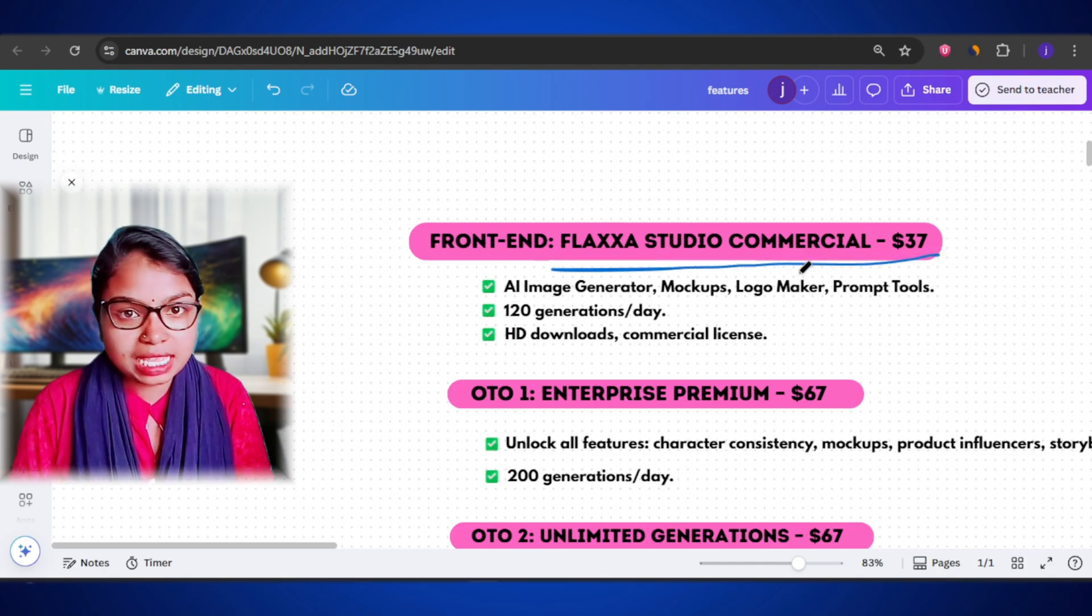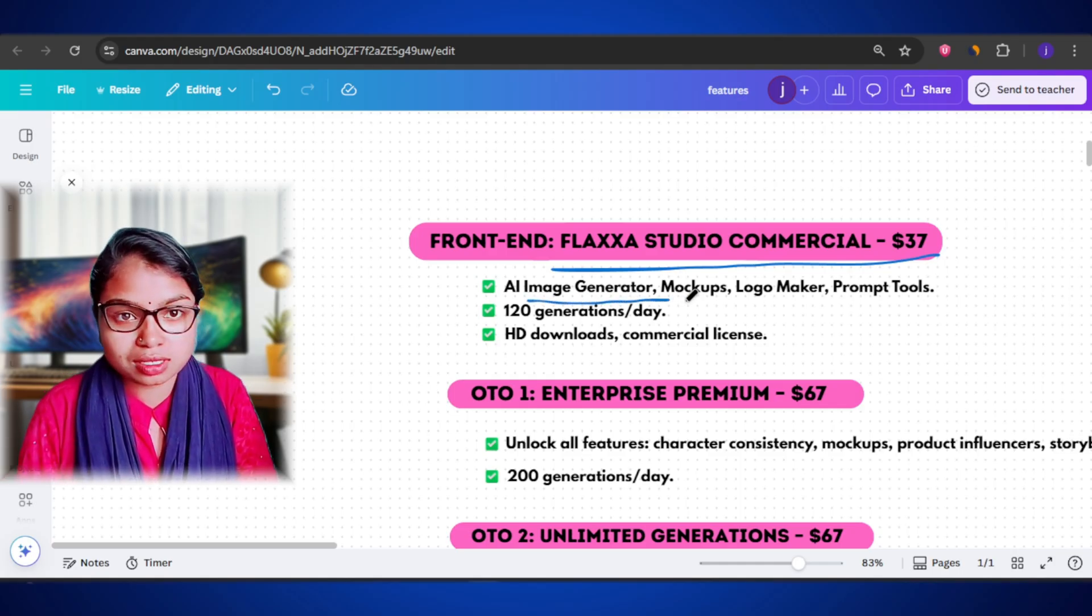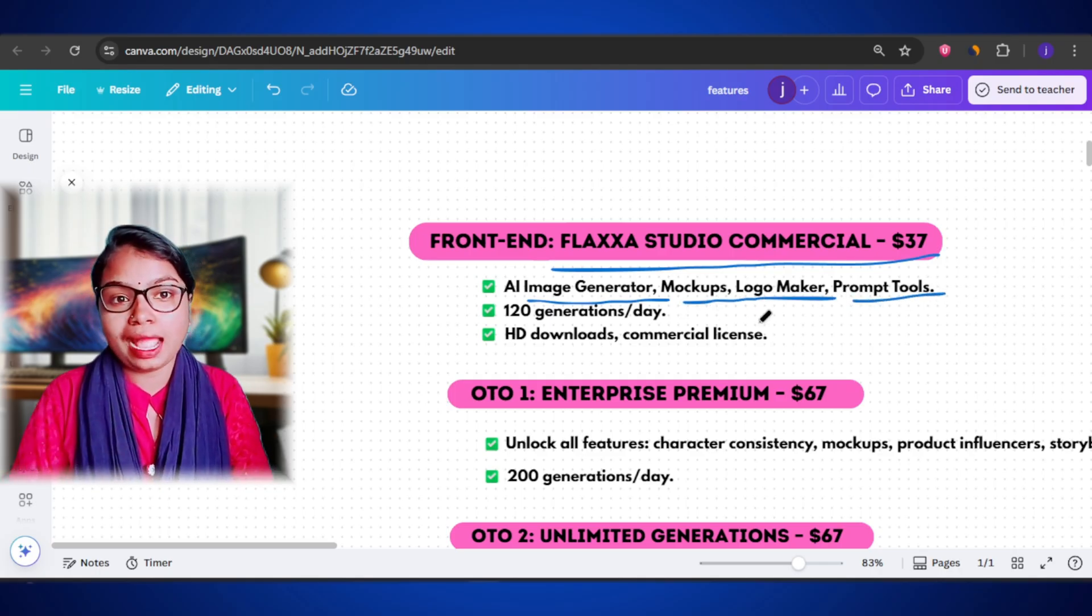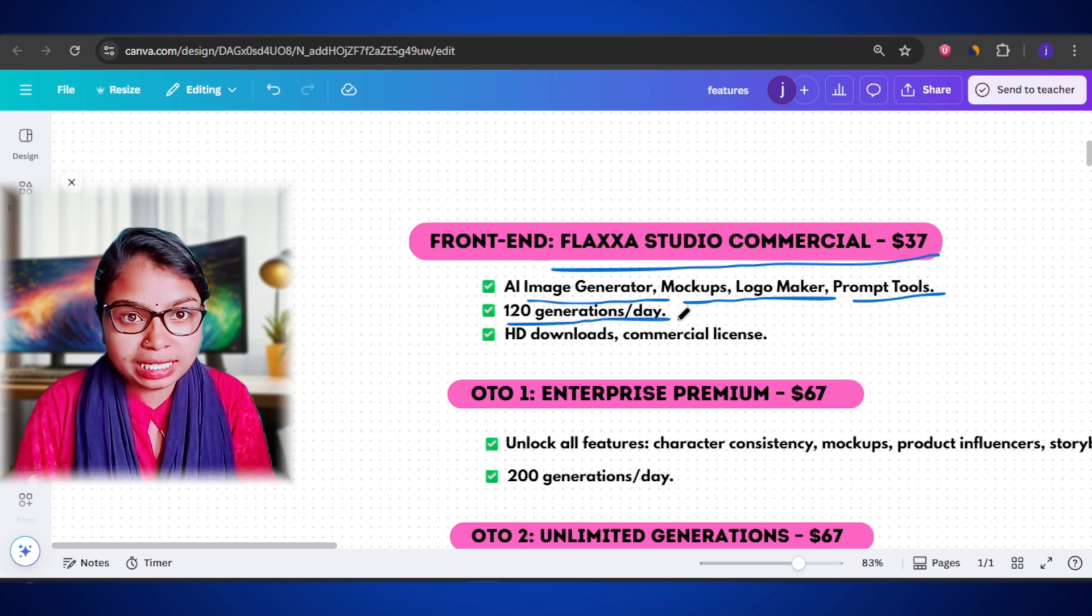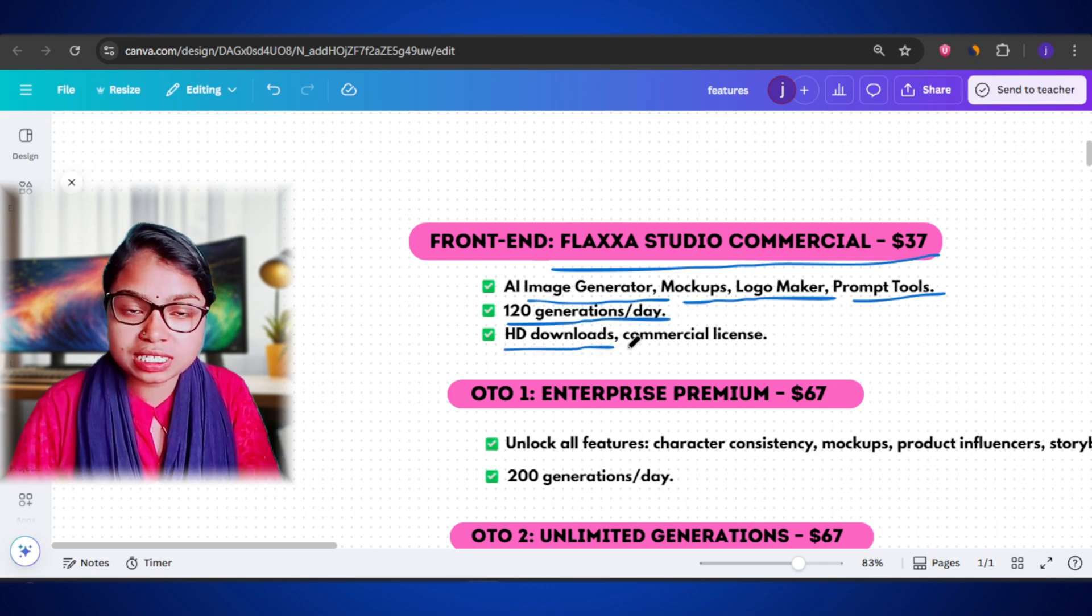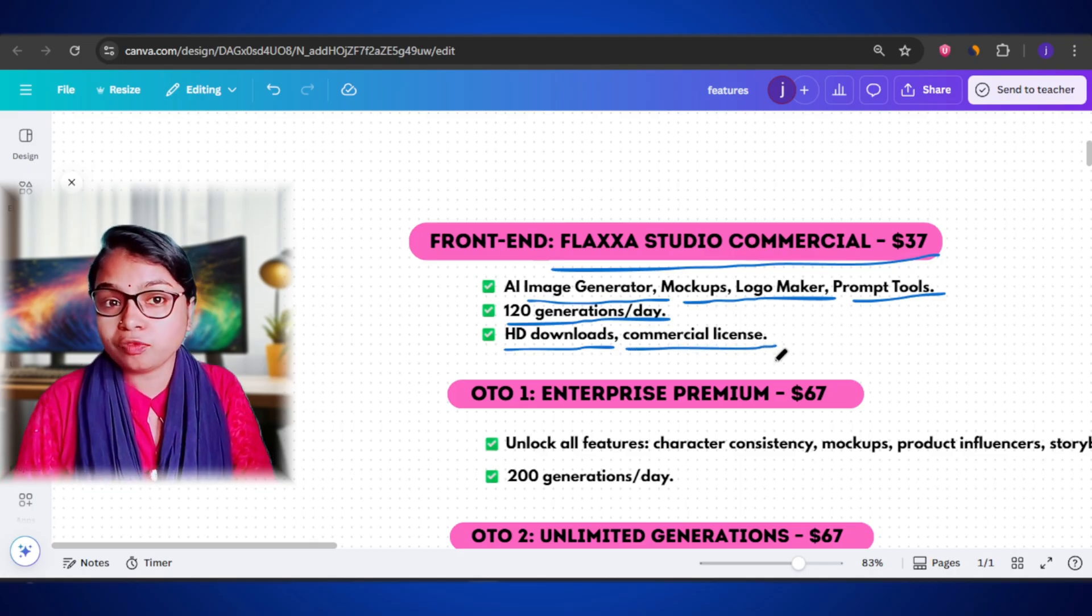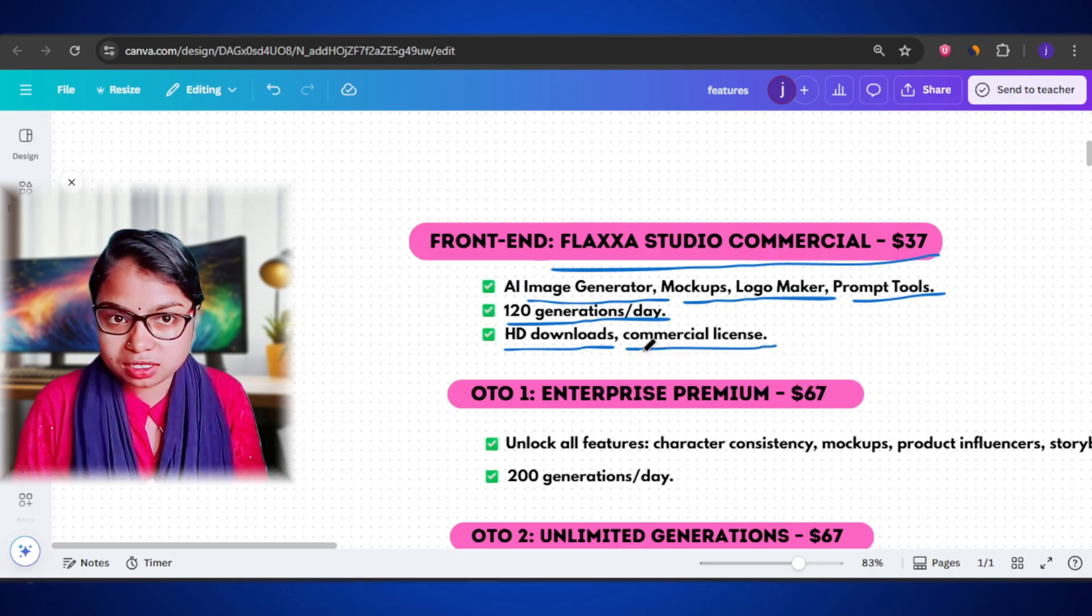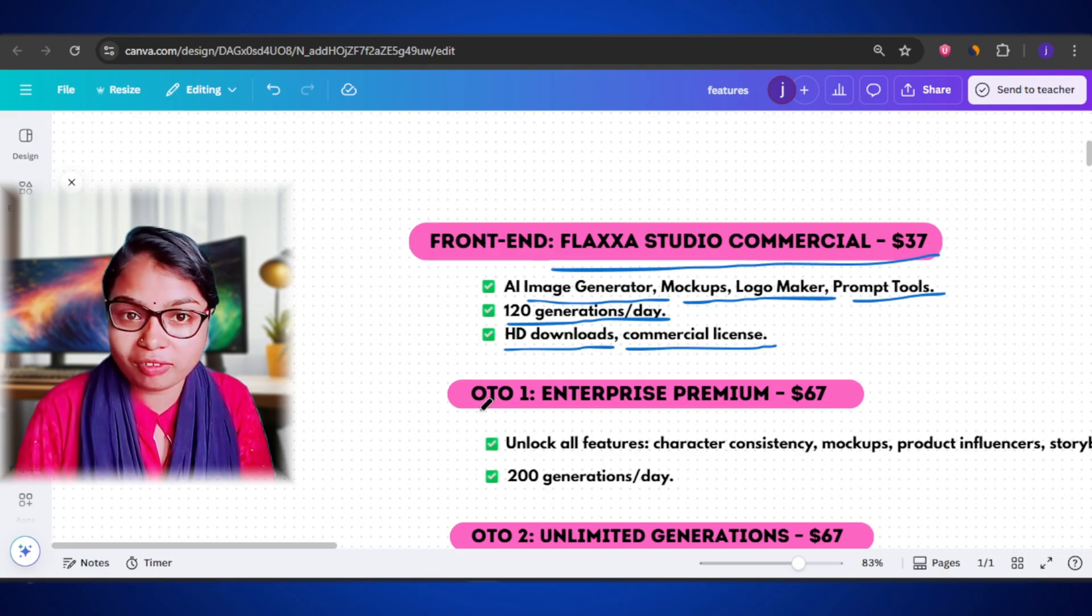So, the first one is the front-end plan which costs $37. This is the main commercial version of Flexa Studio. You get access to the core features like the AI image generator, product mockups, logo maker, and all the basic prompt tools. You can create up to 120 generations per day. And all your downloads come in HD quality with a commercial license. Meaning, you can use them for your businesses or clients. This plan is great for beginners or individuals who just want to explore the platform and start designing right away.